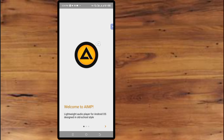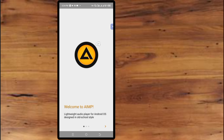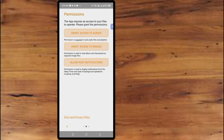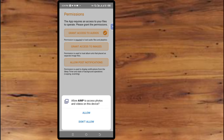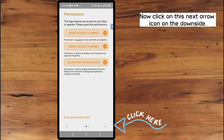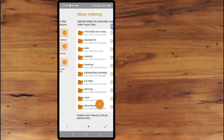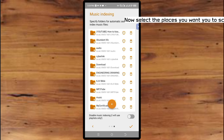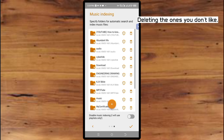Open the application. Now we are inside the application. Grant the permissions it requires — allow, allow. Now click on this next arrow icon on the downside. We are inside the application now. Select the places you want it to scan by deleting the ones you don't like.